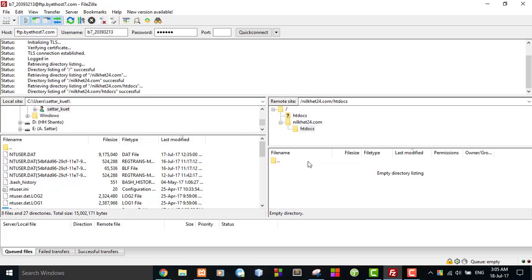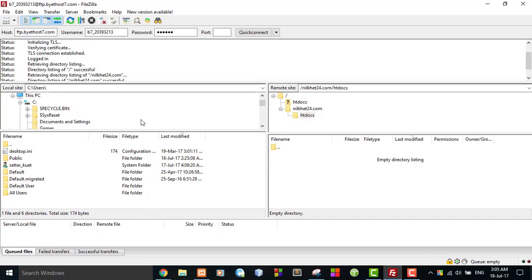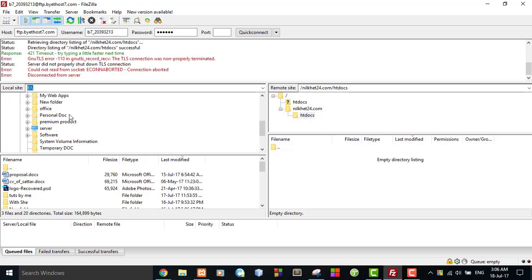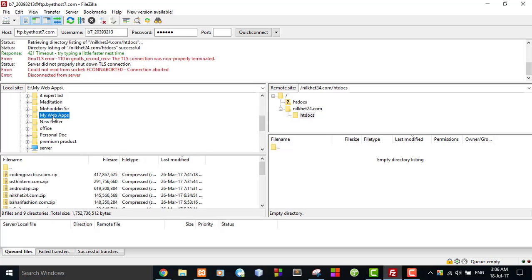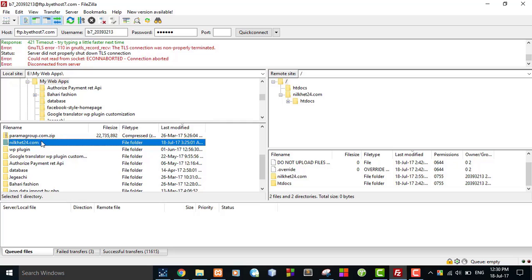I will upload my application here. Now I will find my application from my local machine. The left side represents my local machine. My application is located here. All files of my application are under this folder, so I have to upload all files under this folder to htdocs under nilkat24.com.